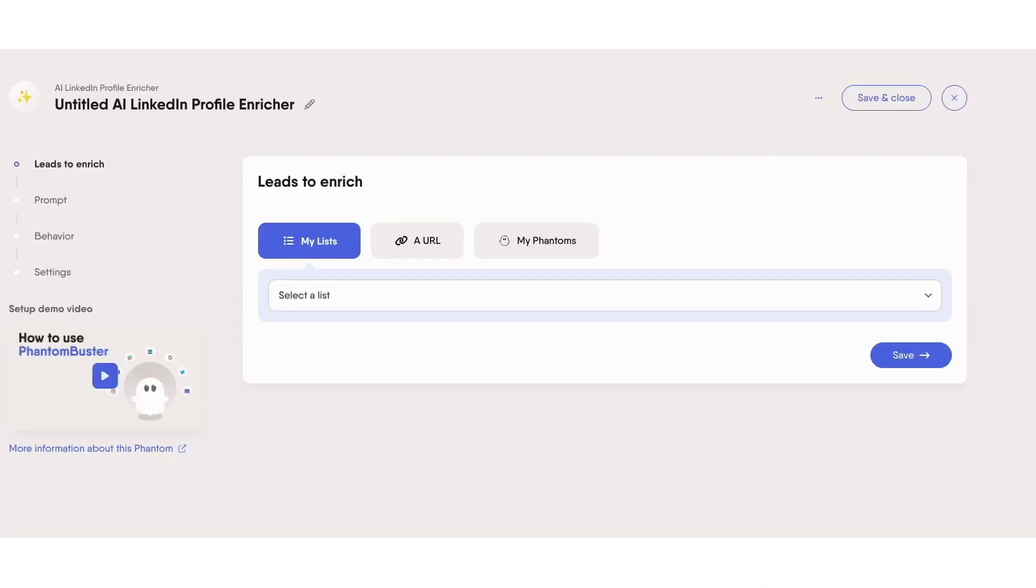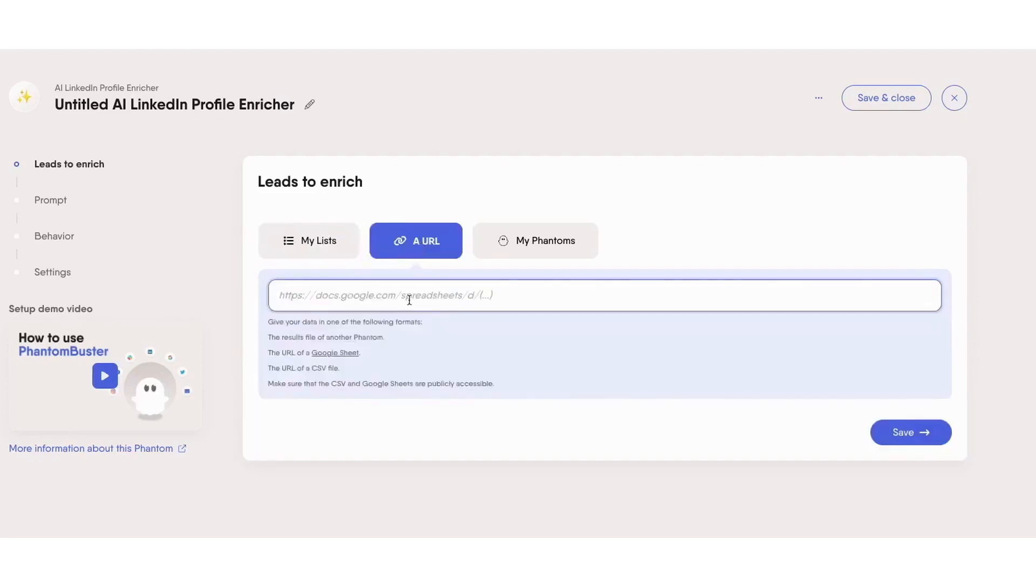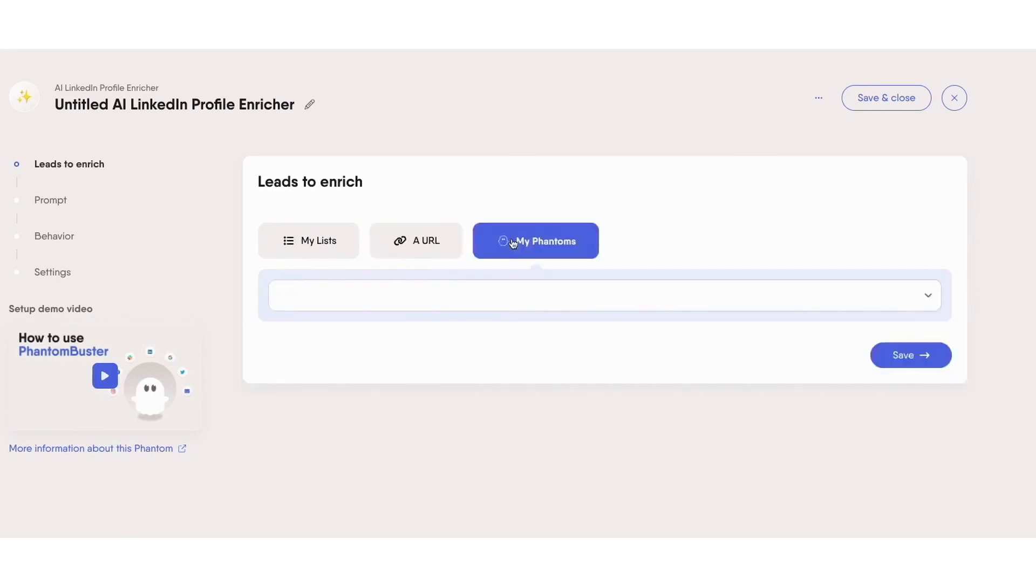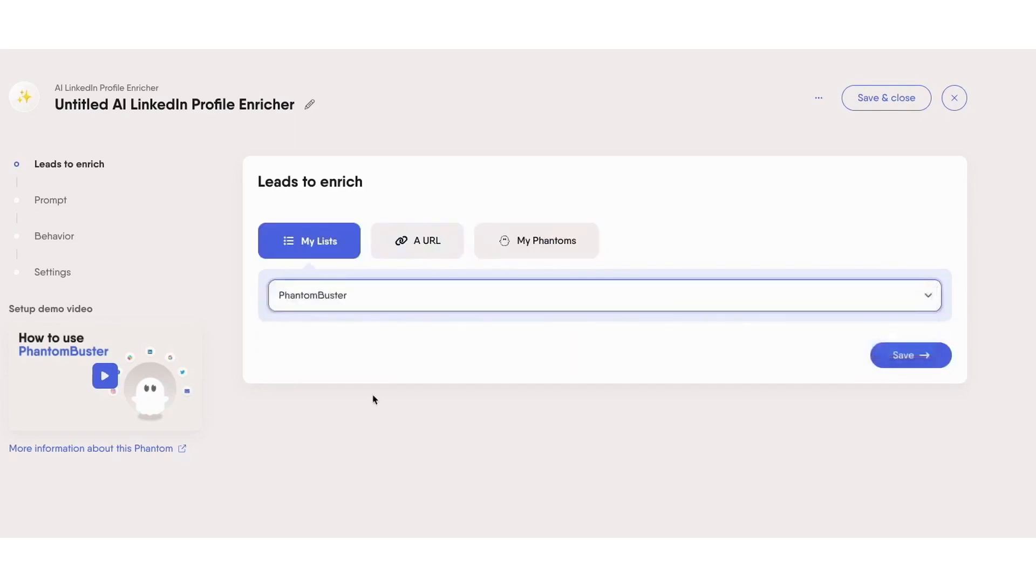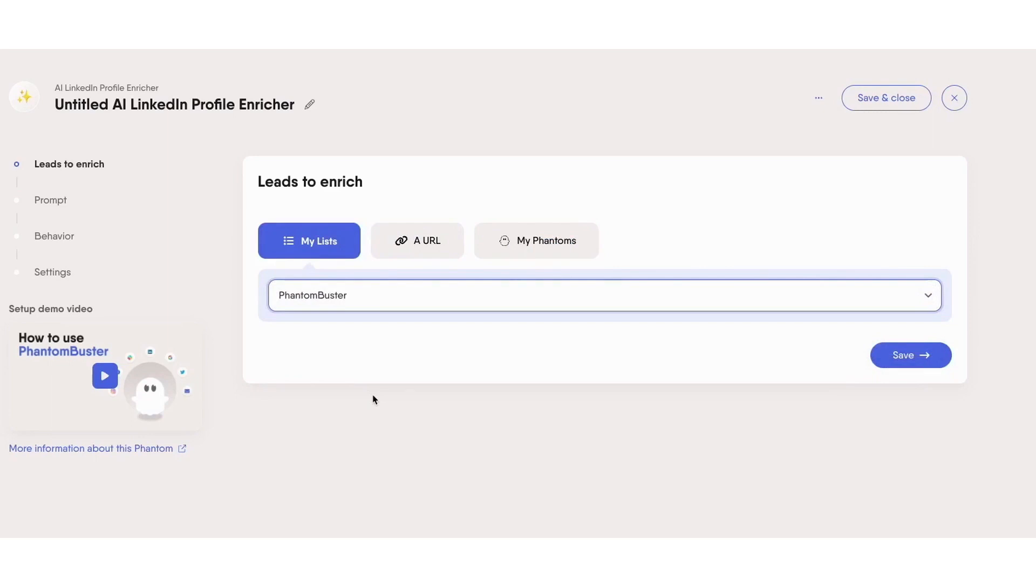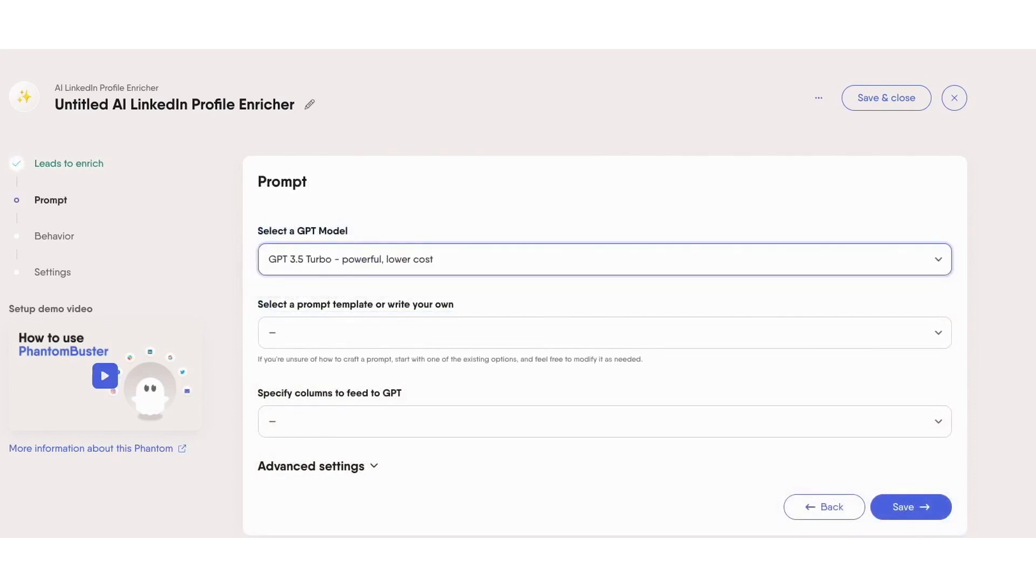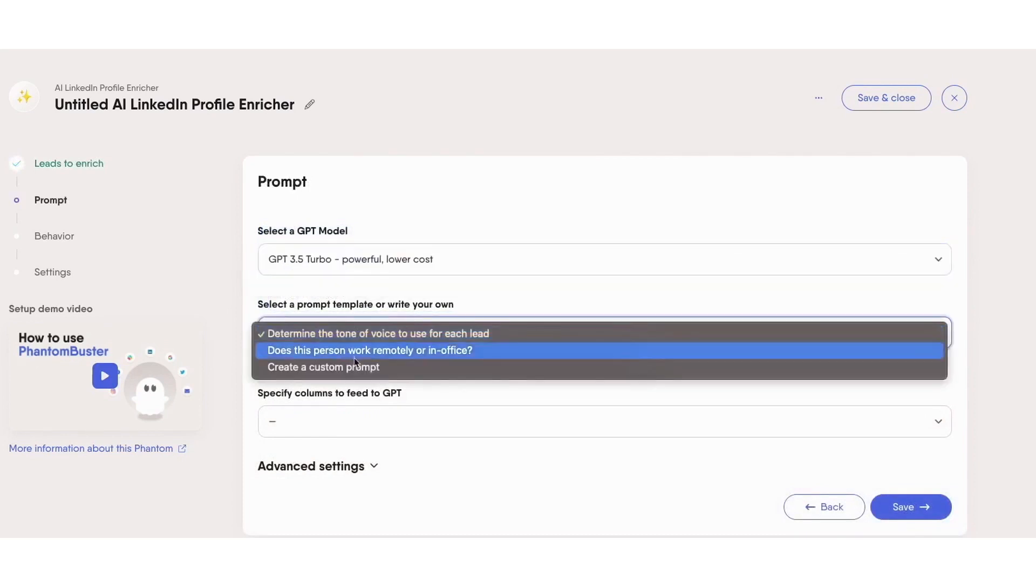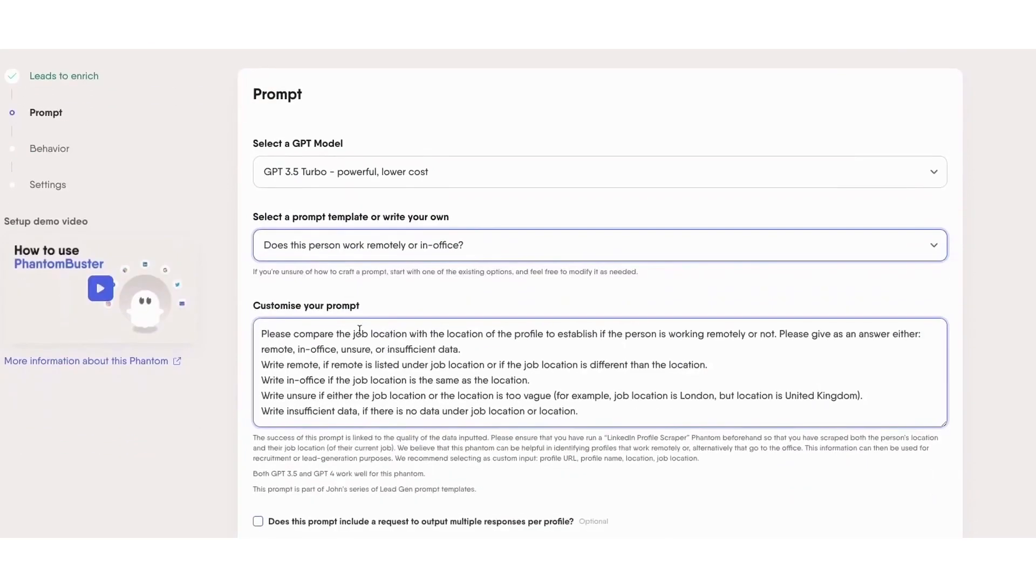Recently, Phantom Buster launched two new AI features, the AI LinkedIn Profile Enricher and the AI LinkedIn Message Writer. The AI LinkedIn Profile Enricher is designed to analyze and enrich your lead generation data, providing you with deeper insights about your leads. It uses OpenAI's ChatGPT to process your LinkedIn lead data and enrich it with additional insights. For instance, it can help clarify whether a person works remotely or in an office, identify decision makers in companies, or standardize location data. The tool is highly customizable, allowing you to instruct the AI on what type of analysis or data enrichment you want it to perform. However, it's important to note that the AI can only work with the data points you provide and doesn't have live access to the internet to gather additional data.